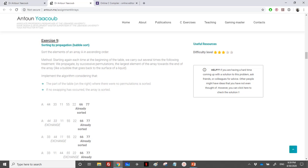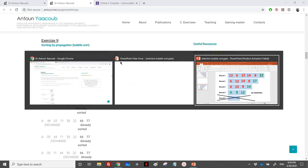We have reached exercise 9, which is another sorting method called sort by propagation, mostly known as bubble sort. It's called bubble because the method starts from the beginning of the array, finds the maximum, and propagates it to the end of the array like a bubble. Let's see an animation to understand how it works.